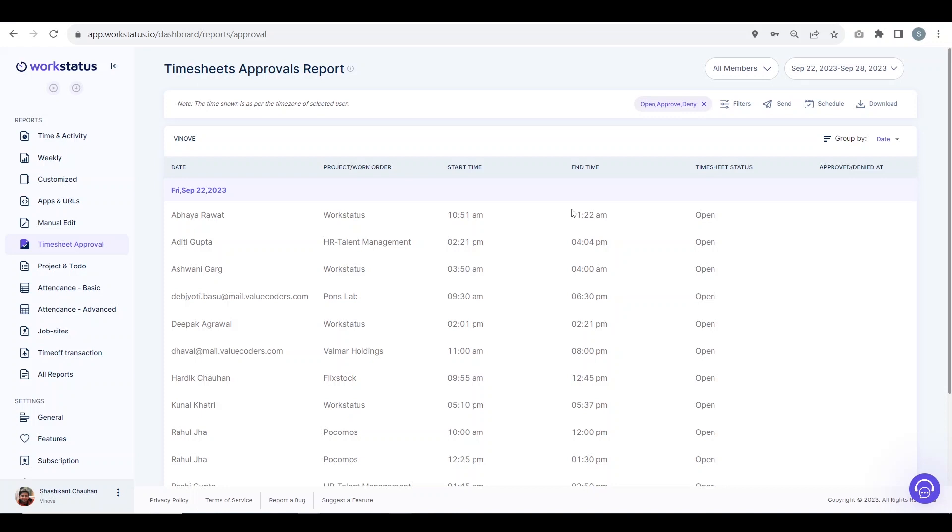In this report, you will be able to see the data when the user applied for manual timesheets and they got approved or not. For every day or for that selected time duration, you will be able to see for each day how many approvals were requested and how many of them were approved or denied.